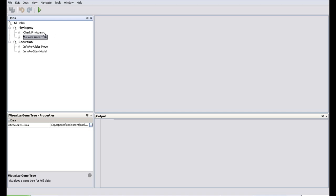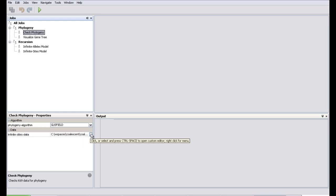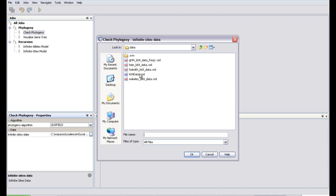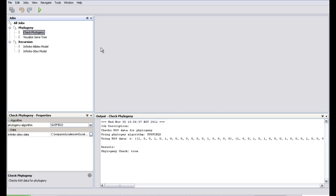Let's run some examples. Here is a job — Check Phylogeny. We know that infinite sites data has a perfect phylogeny, and this job basically checks whether the data has a phylogeny or not. You can choose data from here. This application comes with some sample data files. Let's choose the data that appeared in the Griffiths-Tavaré 1994 paper. We have Gusfield's algorithm or the Four Gametes algorithm for checking phylogeny.